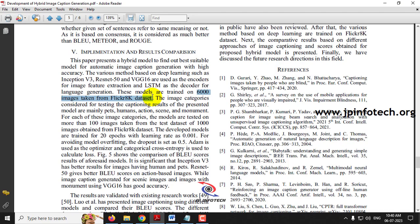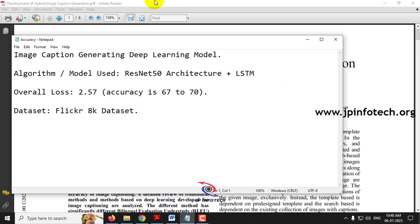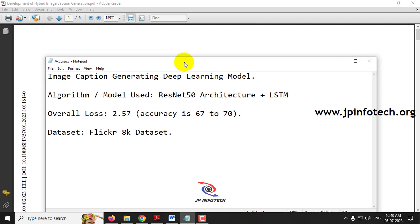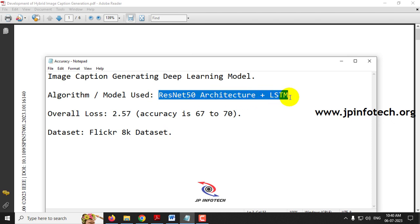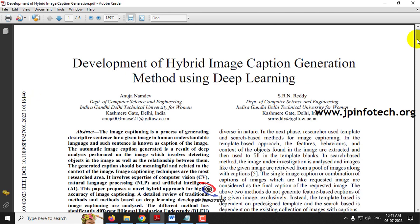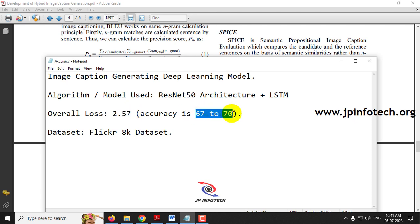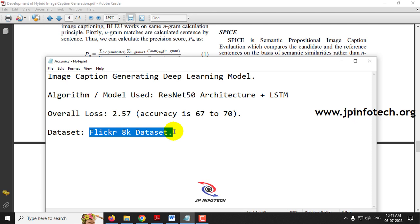The training was done from the Flickr 8k dataset. In this project, we are going to develop the image caption generation using a deep learning model based on our proposed model — ResNet50 architecture and LSTM. In the existing system they used InceptionV3, but we are using ResNet50 and LSTM. The overall loss is about 2.57, giving accuracy around 67 to 70 percent. We are going to use more than 8000 images instead of the 6000 used in the base paper.